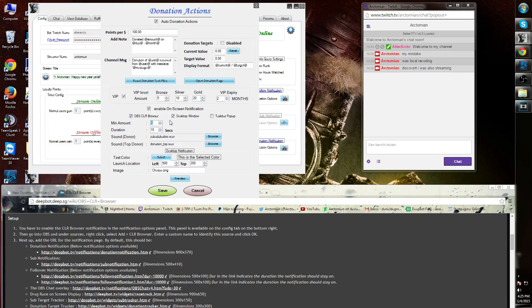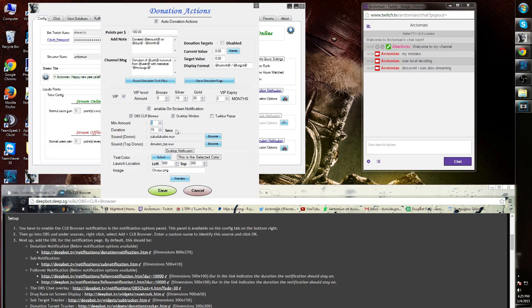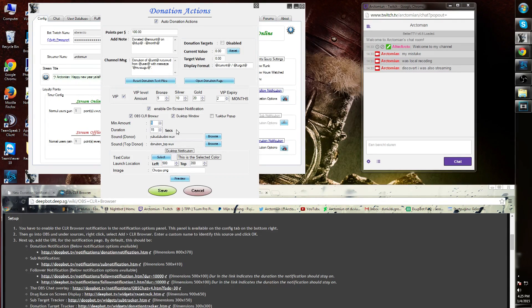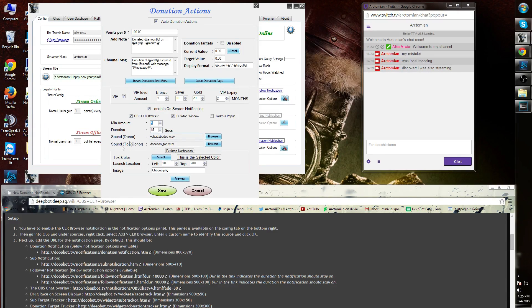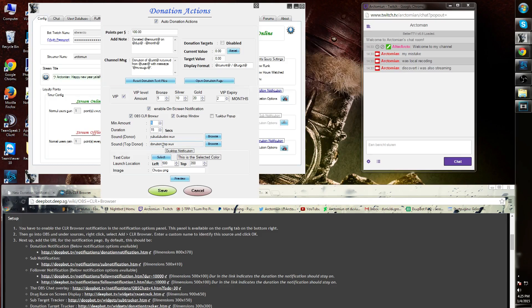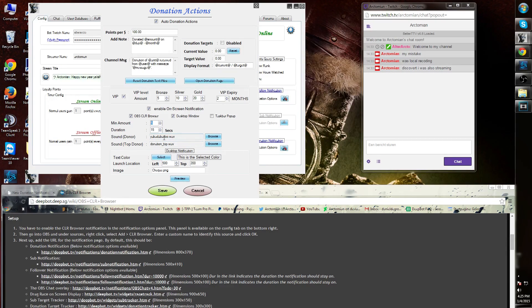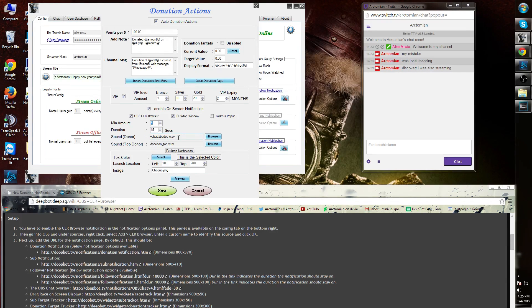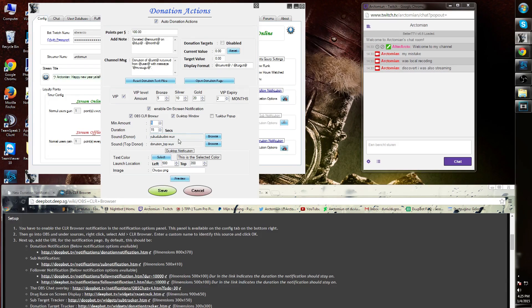The duration is the amount of seconds that the notification is showable. The sound donor and the sound top donor are at standard donations/topdonor.webm and yabahdabadoos.webm. You can change this out for URL audio as well as .webm files or mp3 files at your desire.